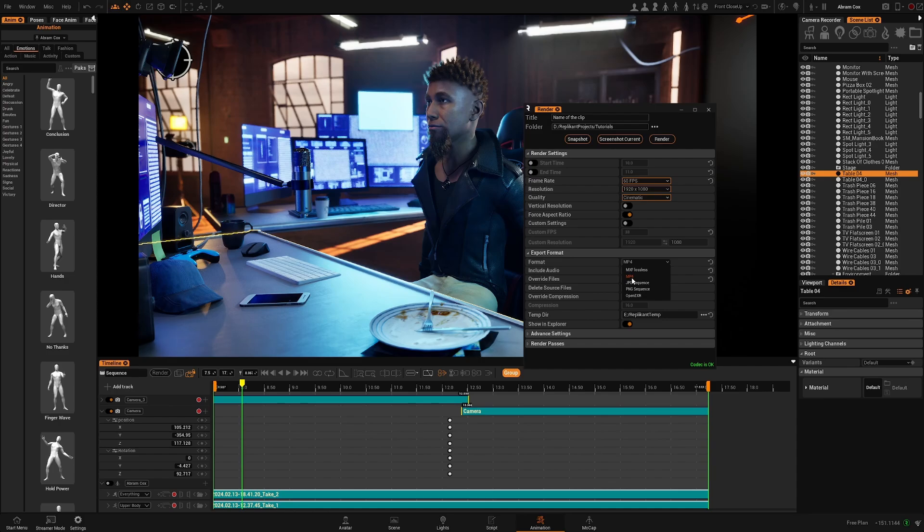Then you have the MP4 which is a very common format and you can export it as a sequence of images options. Either JPEG or PNG.